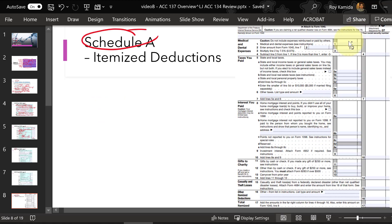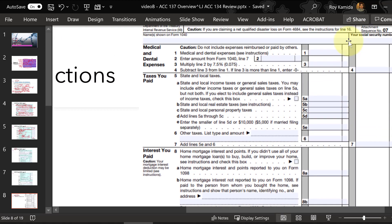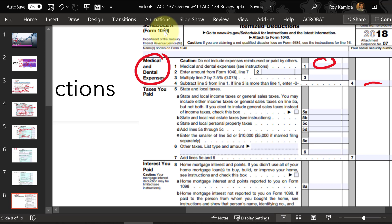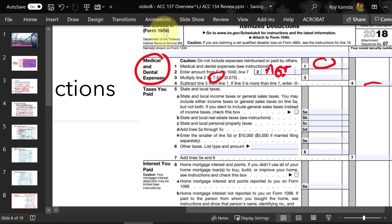Let's zoom in on Schedule A to see the different categories. The first category is medical, and for most people there's nothing to report here. In line one you report qualifying medical costs for the year after health insurance has paid its share, then you reduce that amount by 7.5% of your adjusted gross income from the 1040. This 7.5% is increasing to 10% for 2019 and future years. Because this reduction is so large compared to the amount after insurance, line four is probably zero and not used often unless you have some kind of major surgery.